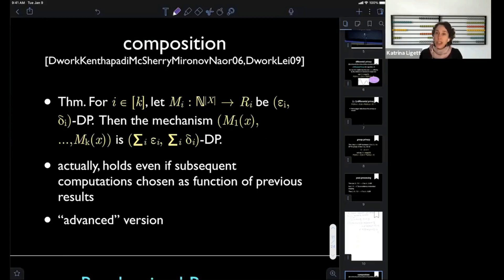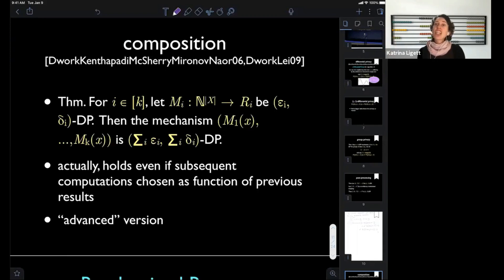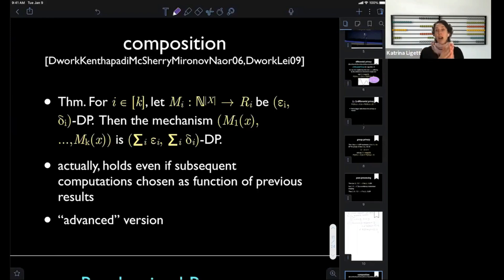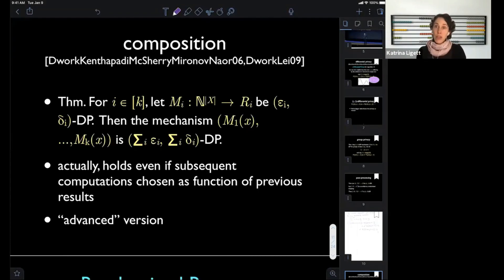The other strengthening: once you allow (epsilon, delta) differential privacy — a multiplicative plus additive change in probabilities — you can do better than just adding epsilons. You can get a composition theorem that looks more like square root of k in front of the epsilon. That ends up being really powerful for building sophisticated algorithms that need far less data or achieve far better accuracy guarantees.